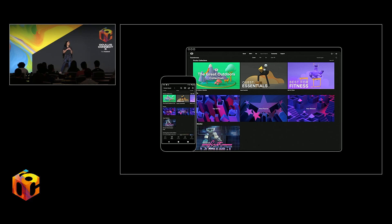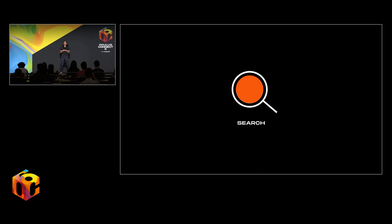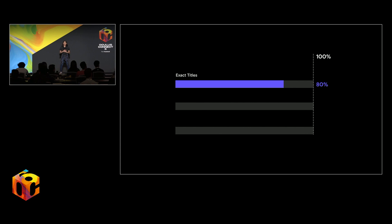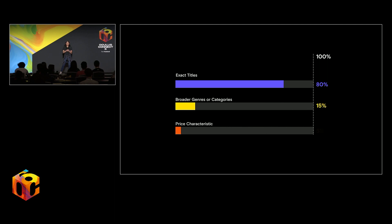Going a level deeper, we have seen that historically users depend heavily on top charts — things like top selling and most popular — to find interesting content, resulting in these accounting for about a fifth of all store purchases. Search is also a very important mechanism for browsing and purchasing, and we recognize it as one of the primary ways high-intent buyers find what they're looking for. Of the most frequently occurring search queries, about 80% correspond to exact titles, 15% correspond to broader genres or categories like FPS or horror, and the remaining 5% map to price characteristics like free, cheap, or paid.